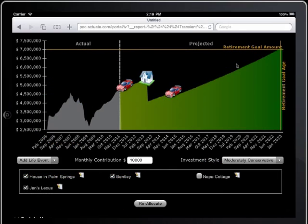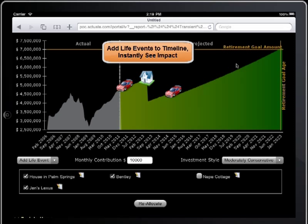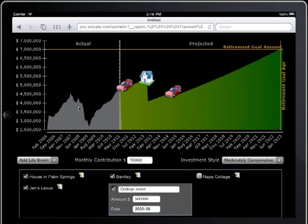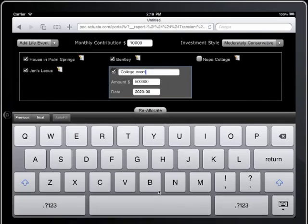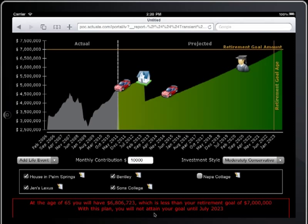Actuate for Mobile provides the wealth management and retirement client with a visual monitor for tracking and forecasting wealth goal progress. Clients can simulate life event expenditures and immediately see the impact to their goals and timeline. This provides an ideal forecasting tool for the client who can test different scenarios before making investment decisions.